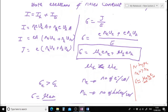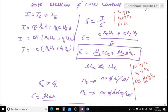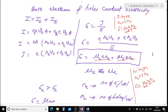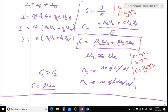Similarly, in p-type material, the number of holes is much much larger than the number of electrons. Hence the term mu_H times E times N_H is much much larger than mu_E times E times N_E, and we can neglect the electron term. The electrical conductivity simplifies to mu_H times E times N_H, where mu_H is the mobility of holes and N_H is the hole concentration. In extrinsic semiconductors, one term dominates and the other can be neglected.